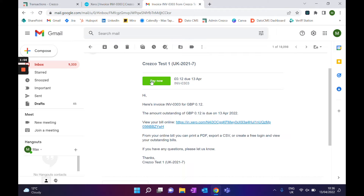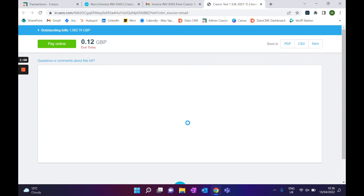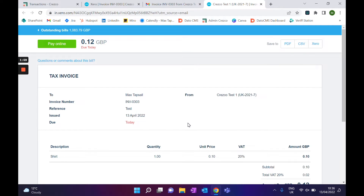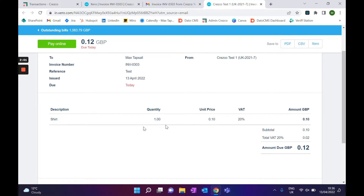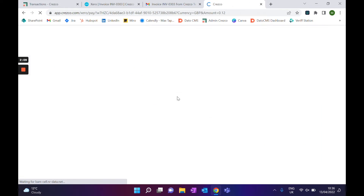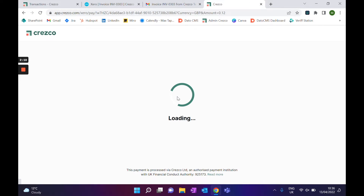If they click on either, they'll be presented with the invoice and then go straight to the checkout solution. Here, because I'm viewing the invoice online, if you had your bank details they would show up at the bottom, or they can click pay online. As soon as they click that, they'll be presented with the Cresco checkout screen.